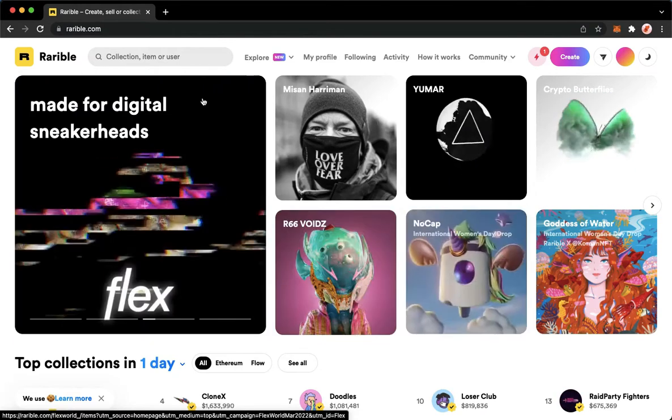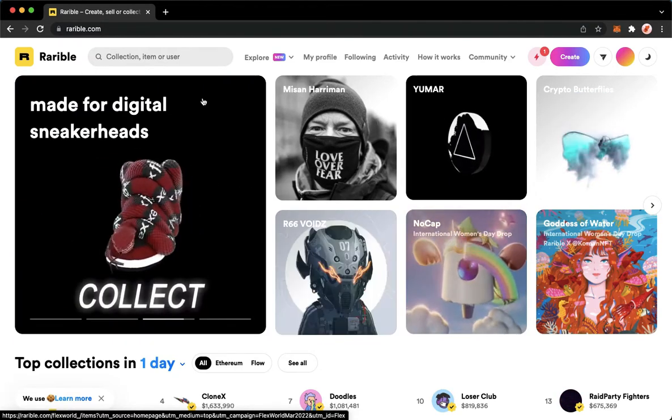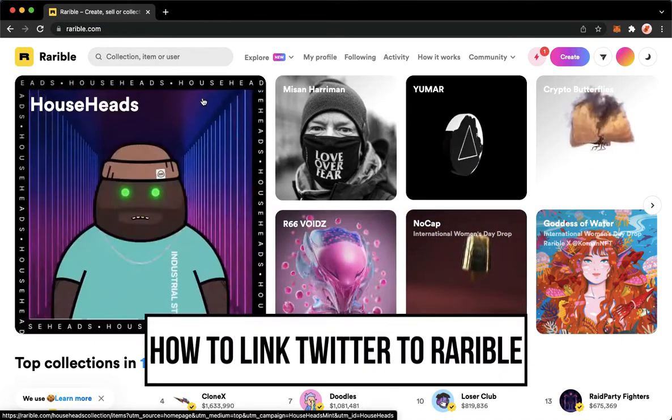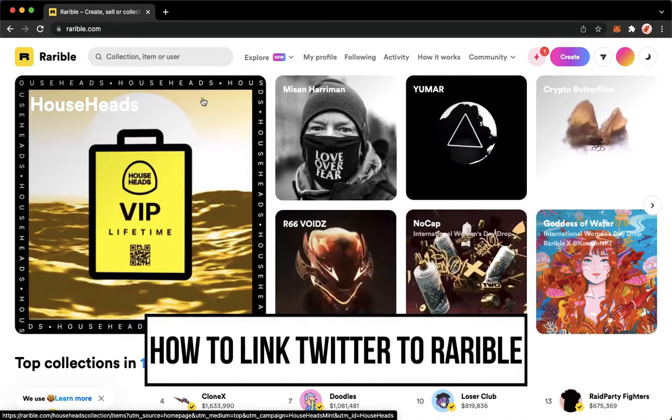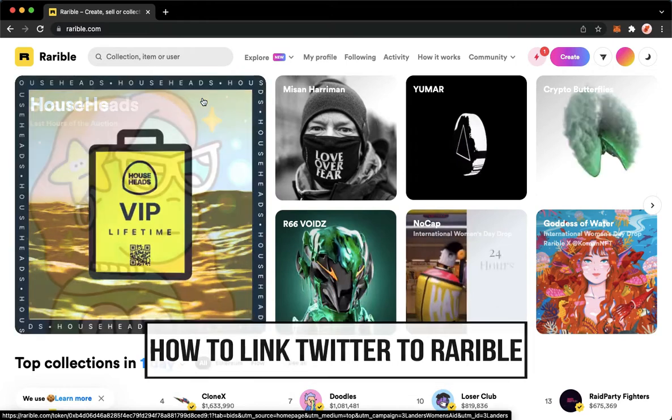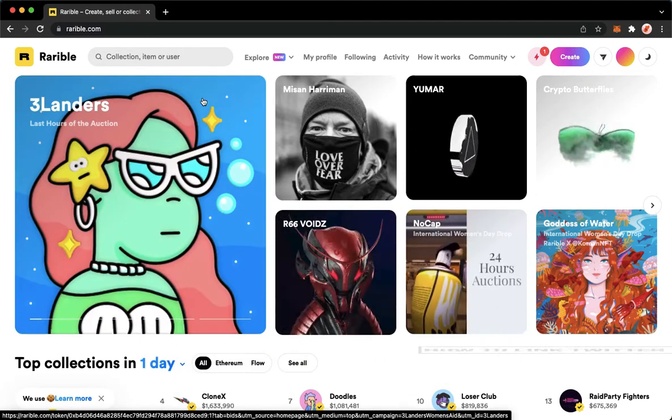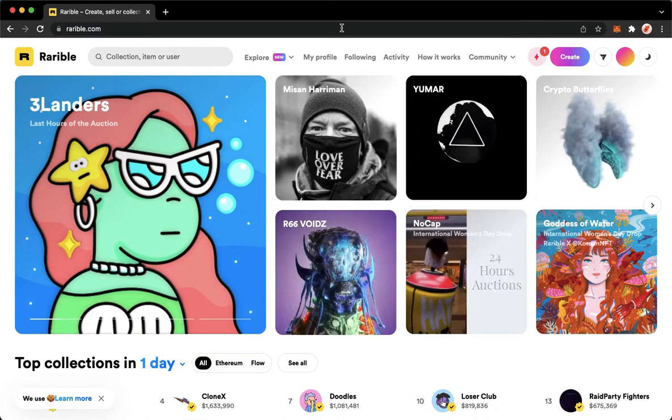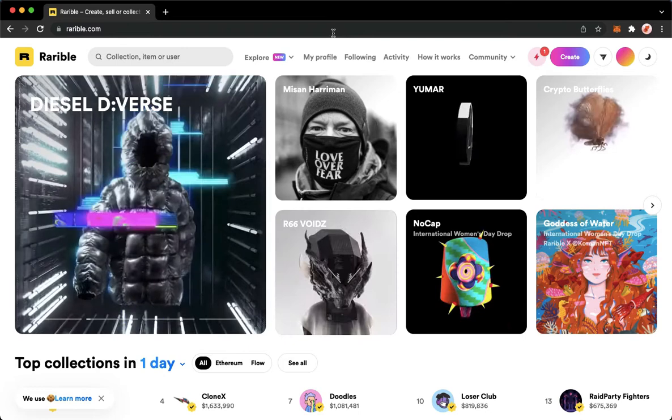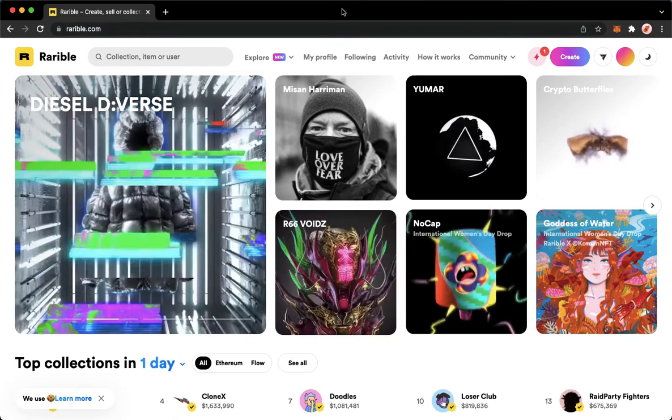Hi everyone, welcome back to this channel. Today I will be teaching you how to link Twitter to Rarible. Let's begin right away. The very first step is to open your Chrome, Safari, or any web browser that you want.